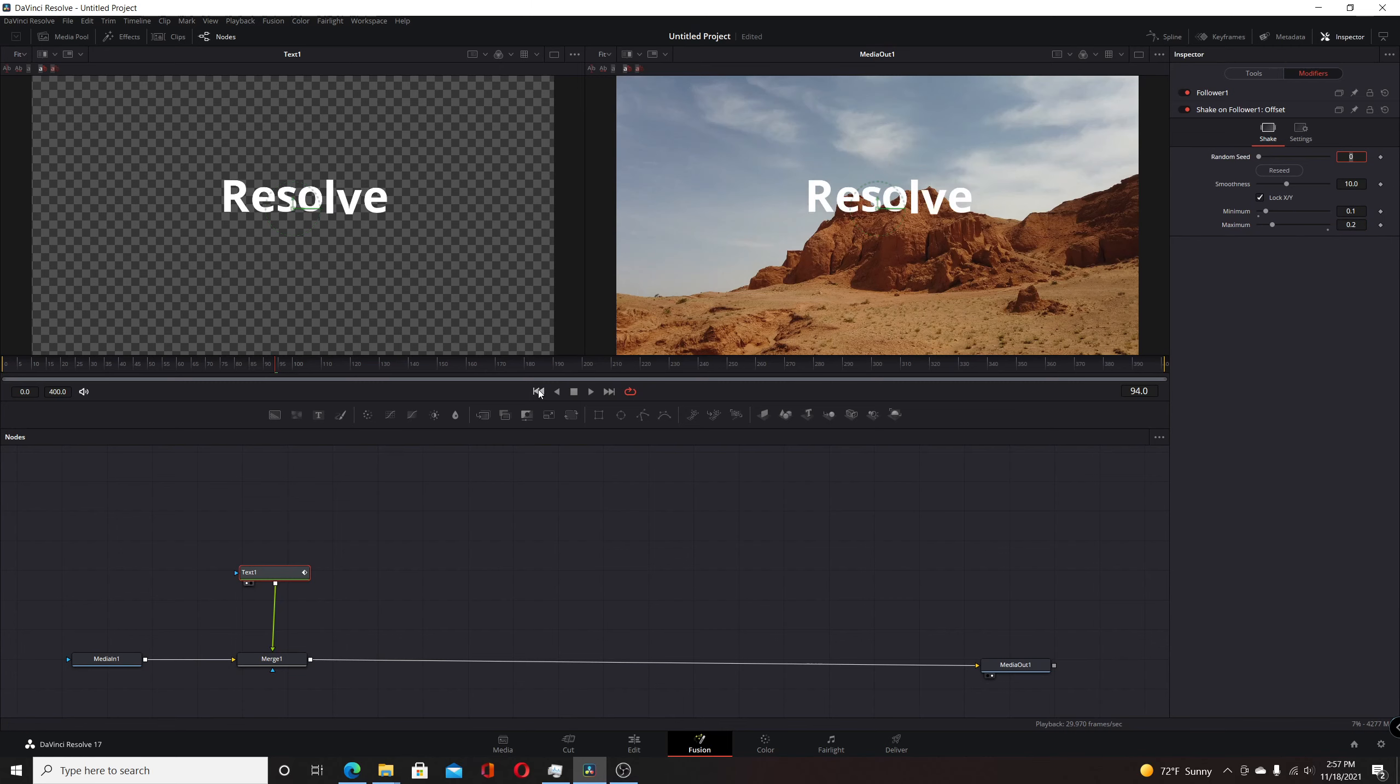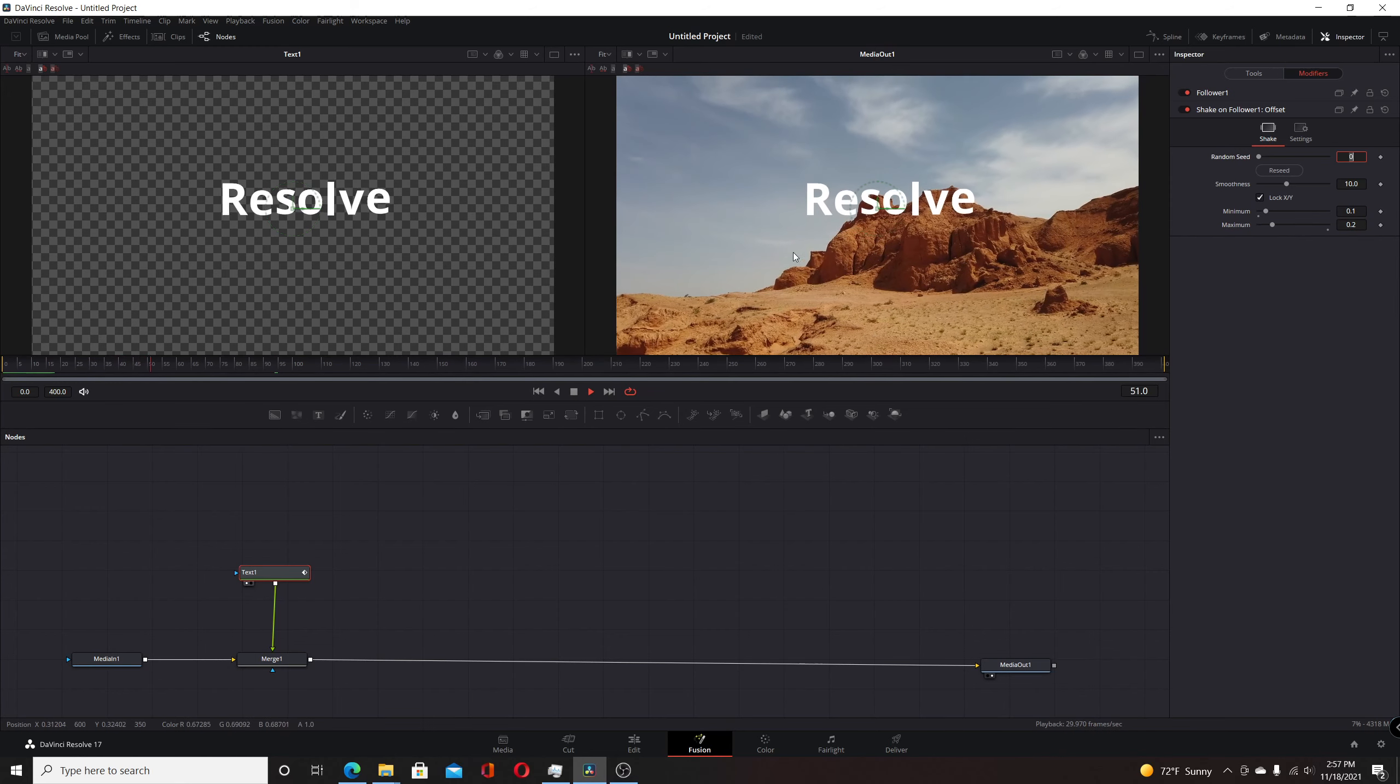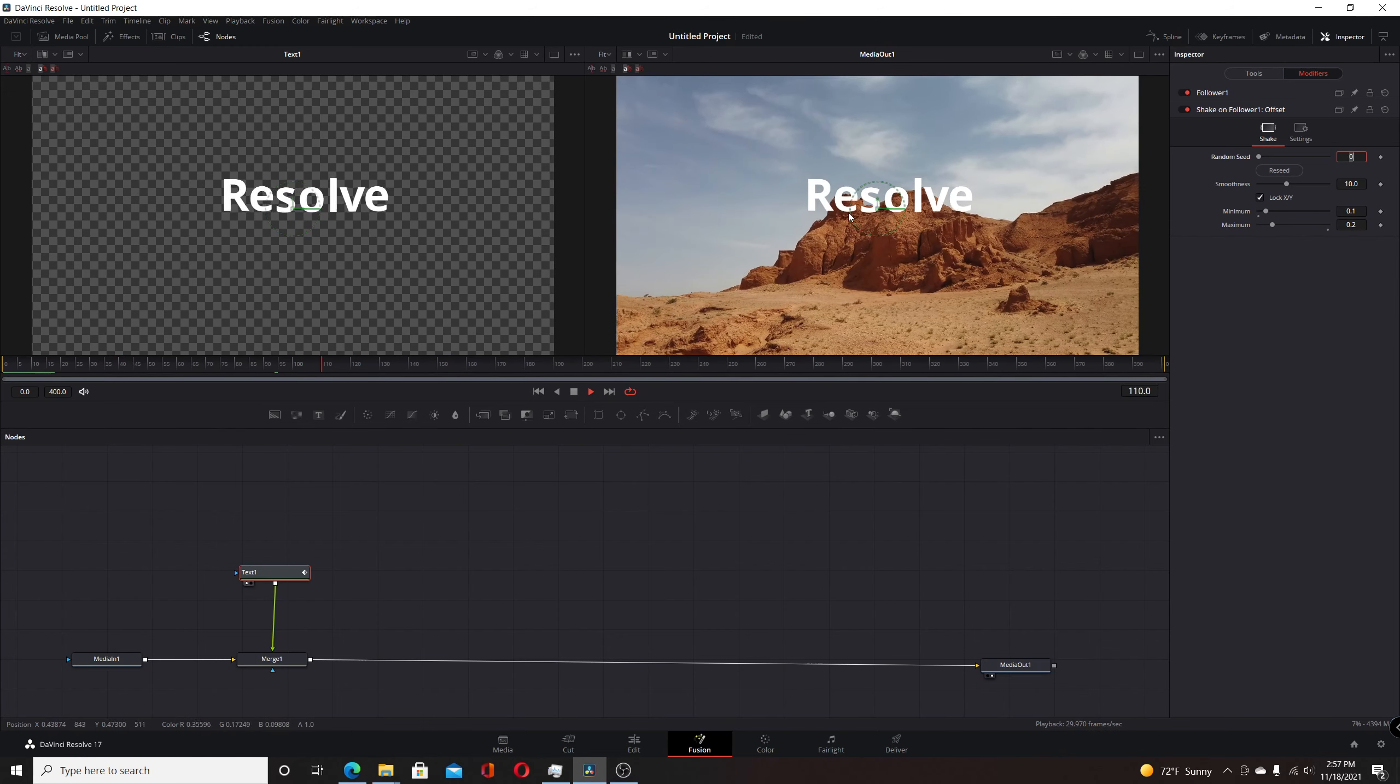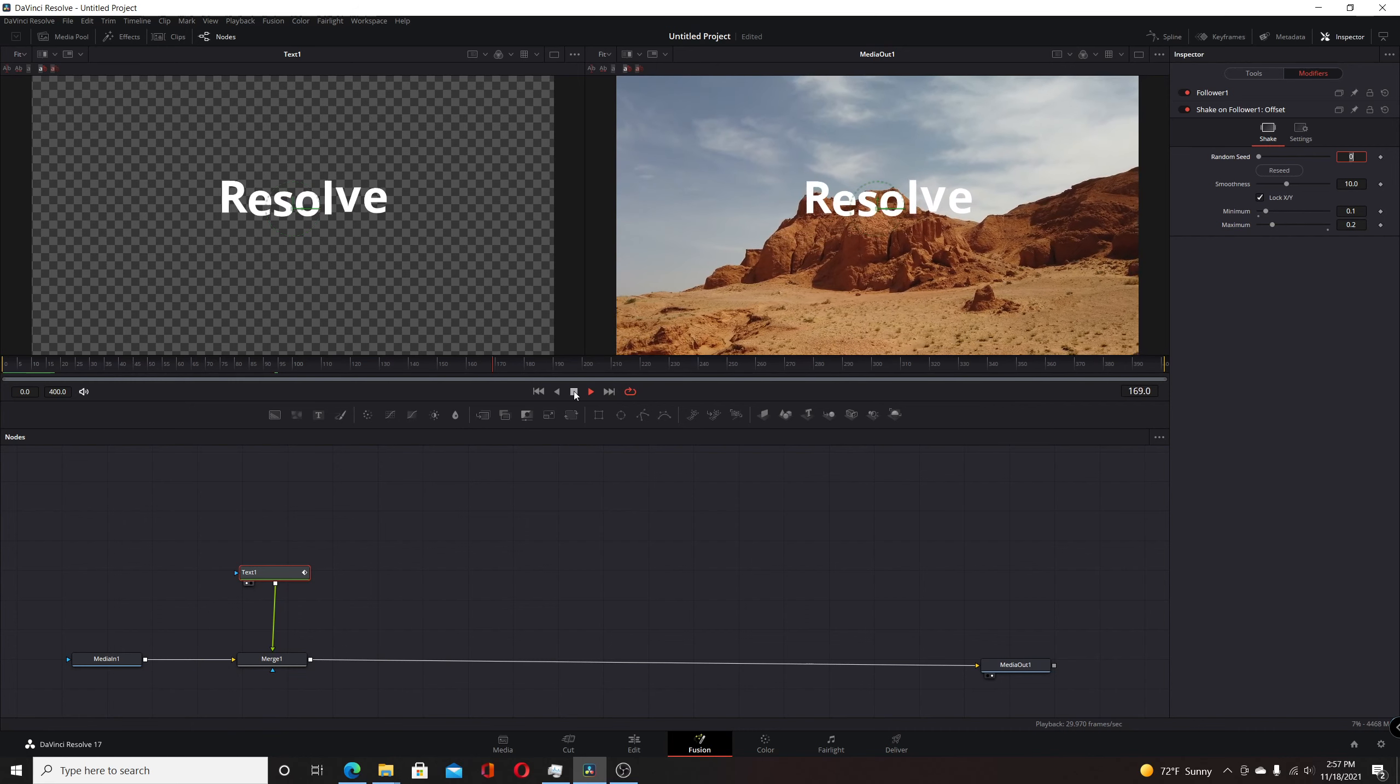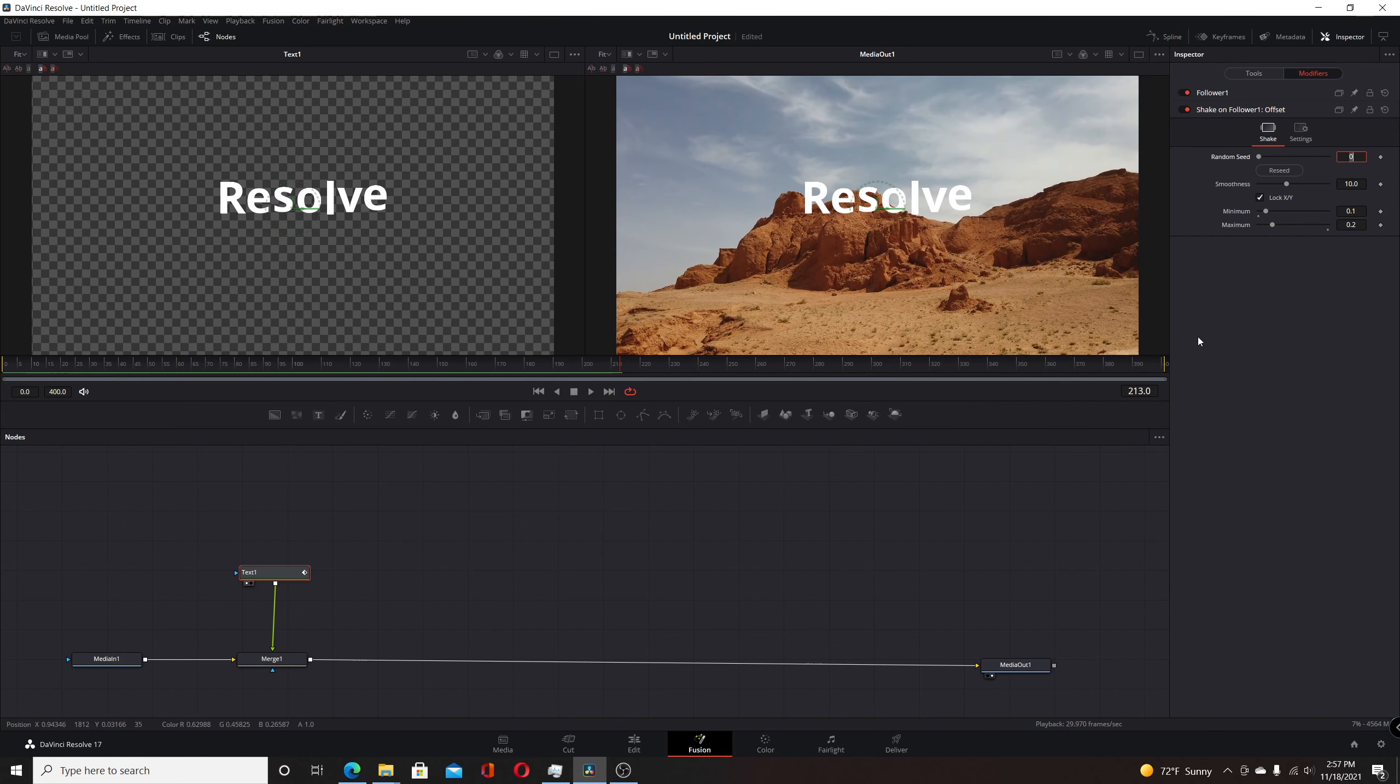So if we now play this through, you can see it's more reasonable, and each individual character is shaking.